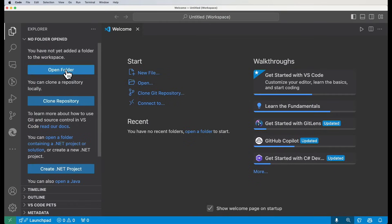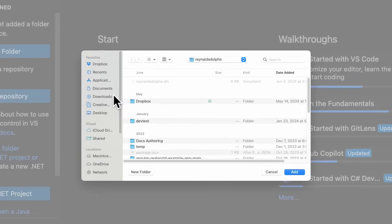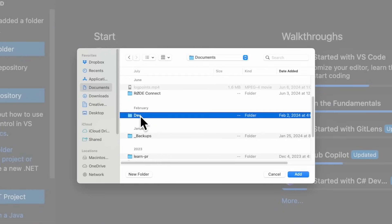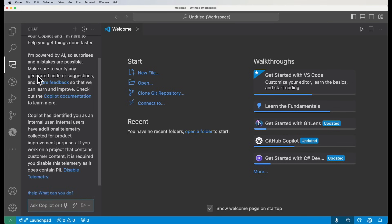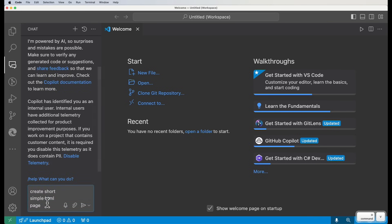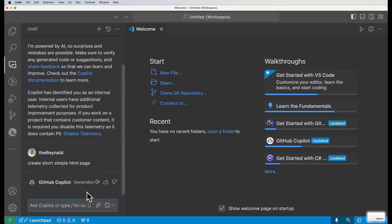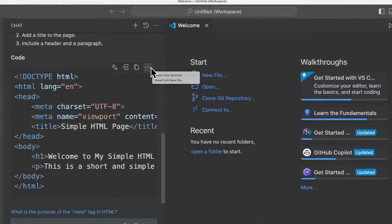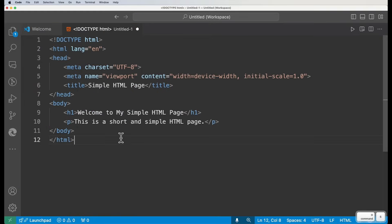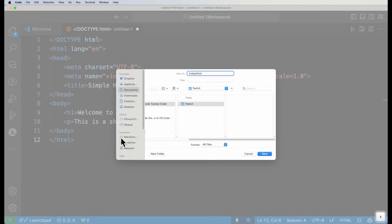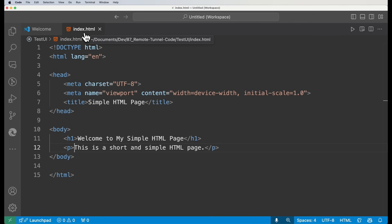To get started, let me open the folder where my project directory is — dev remote tunnel code. Here I'm going to create a folder called test UI, where we'll do our demonstration. Now I'm going to go to Copilot and ask it to create a simple short HTML page for me. I'll go to the ellipses and tell it to add it into a new file, and I'll save this as index.html. This is the file we're going to use to access from a client computer.